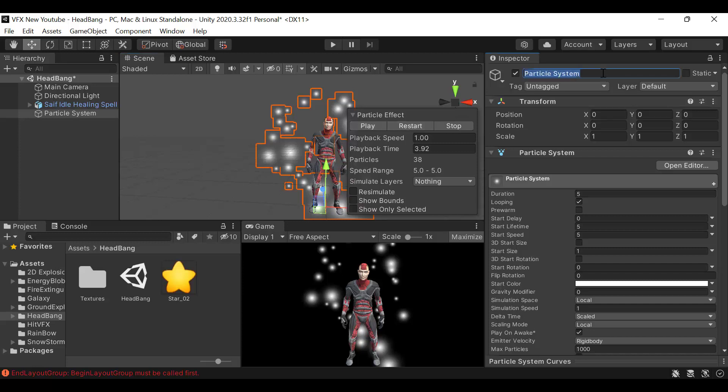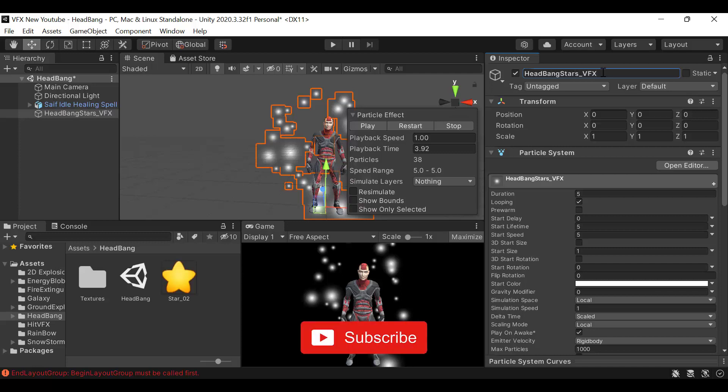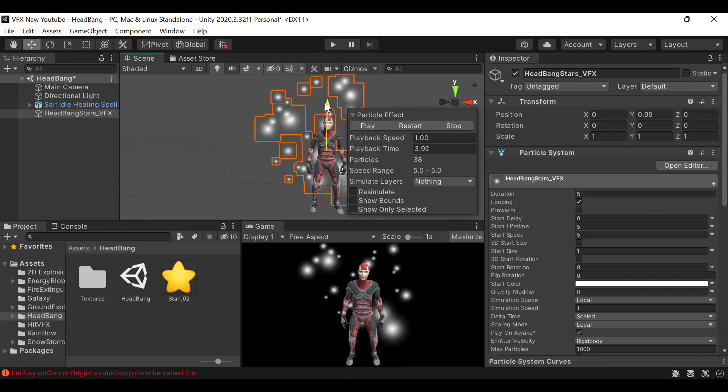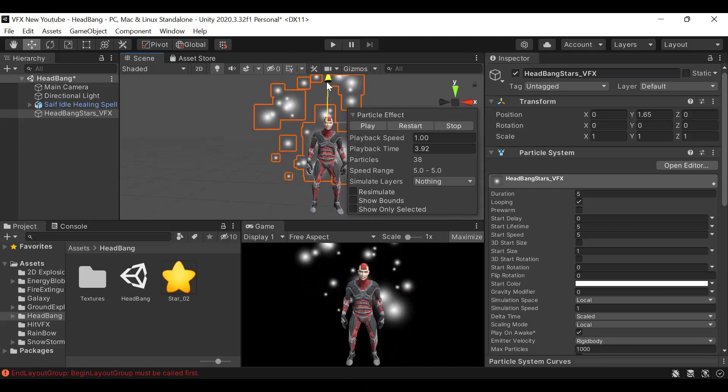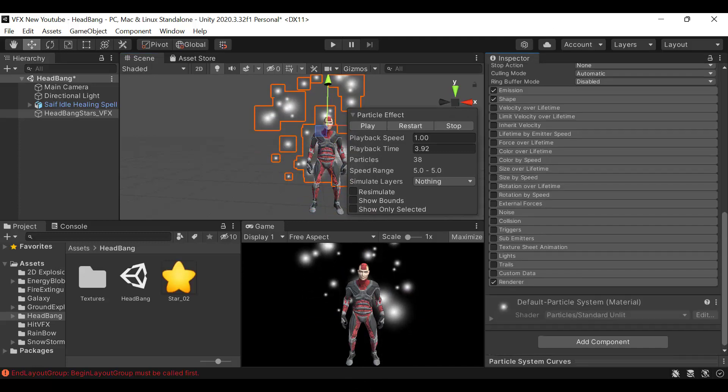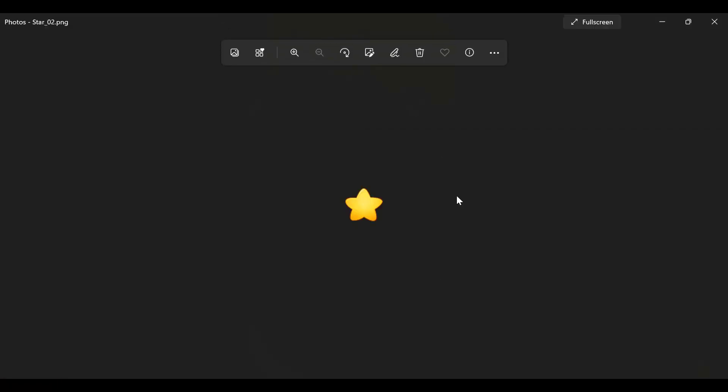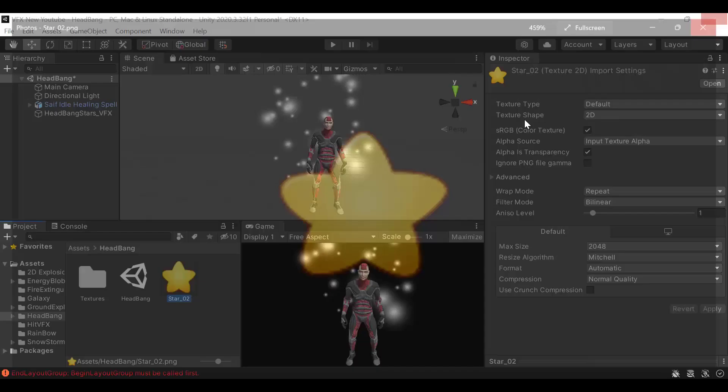Rename it to head bang stars underscore VFX. Now move it above the player's head. I have this dummy player for demonstration.